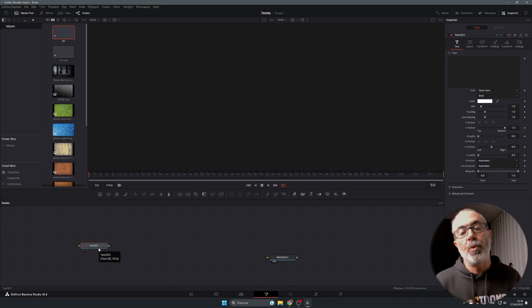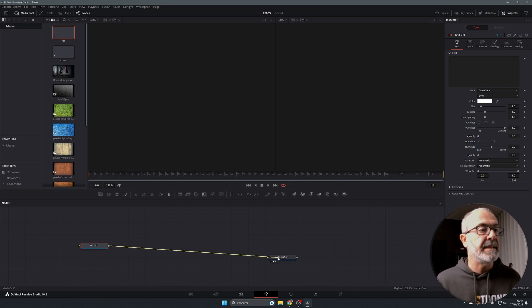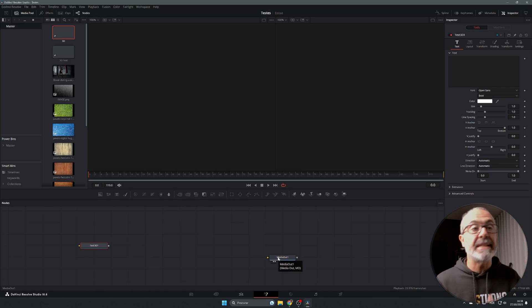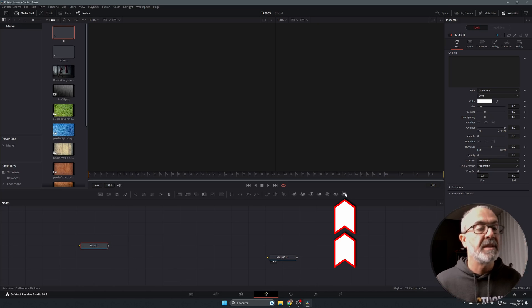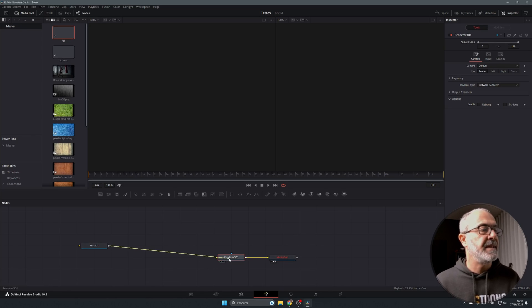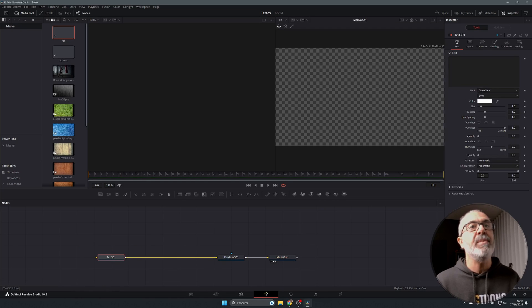Every time we work with a 3D object, we can't connect it directly to our Media Out because Media Out doesn't understand 3D space. So we have to render it first using the Render 3D node. Place it here, and now if you connect it — you won't see anything yet because we don't have any text added.